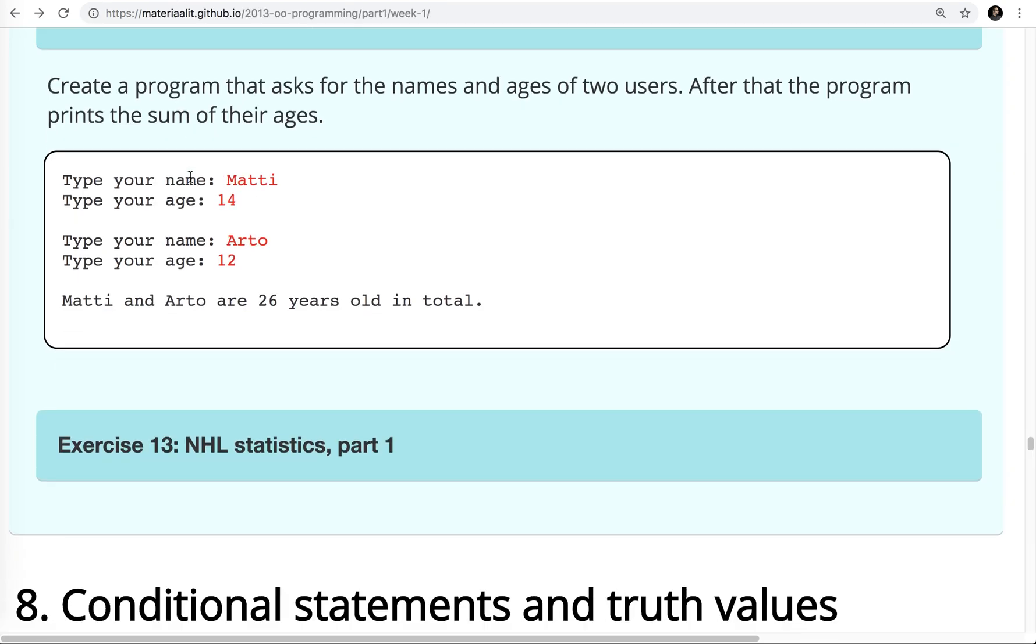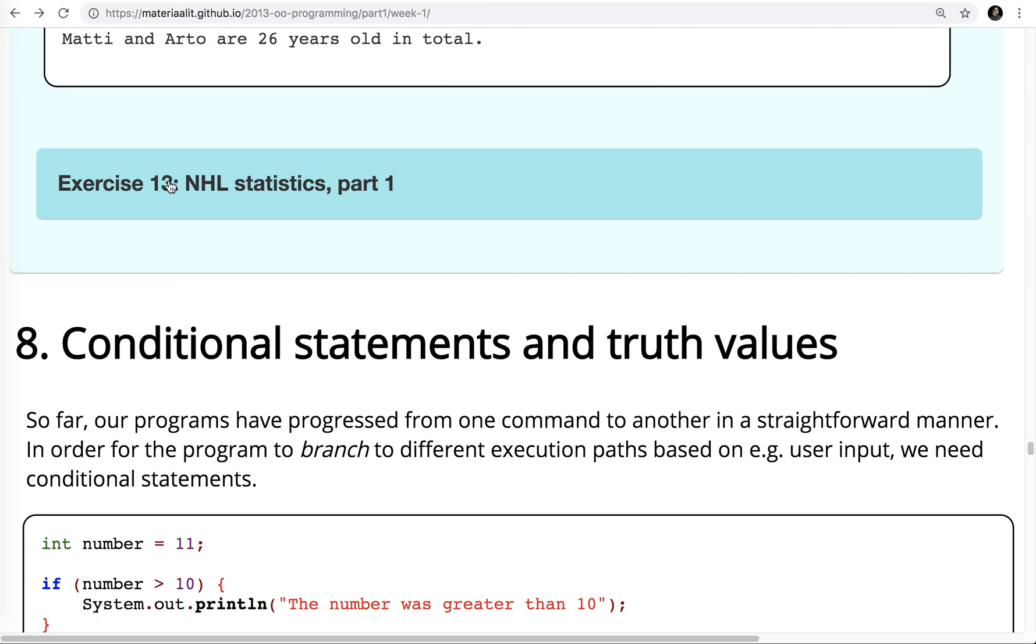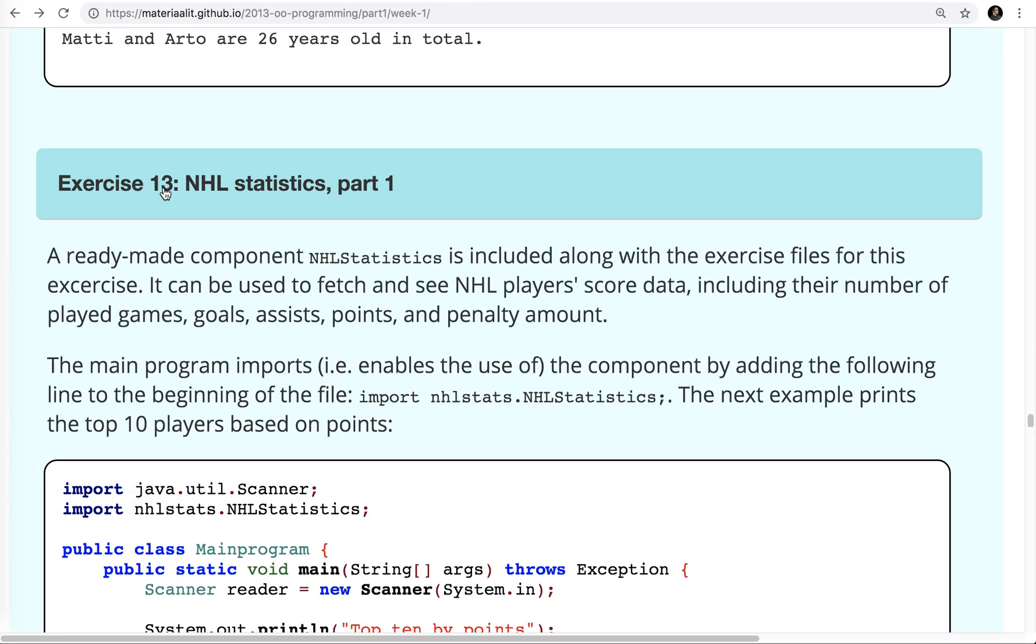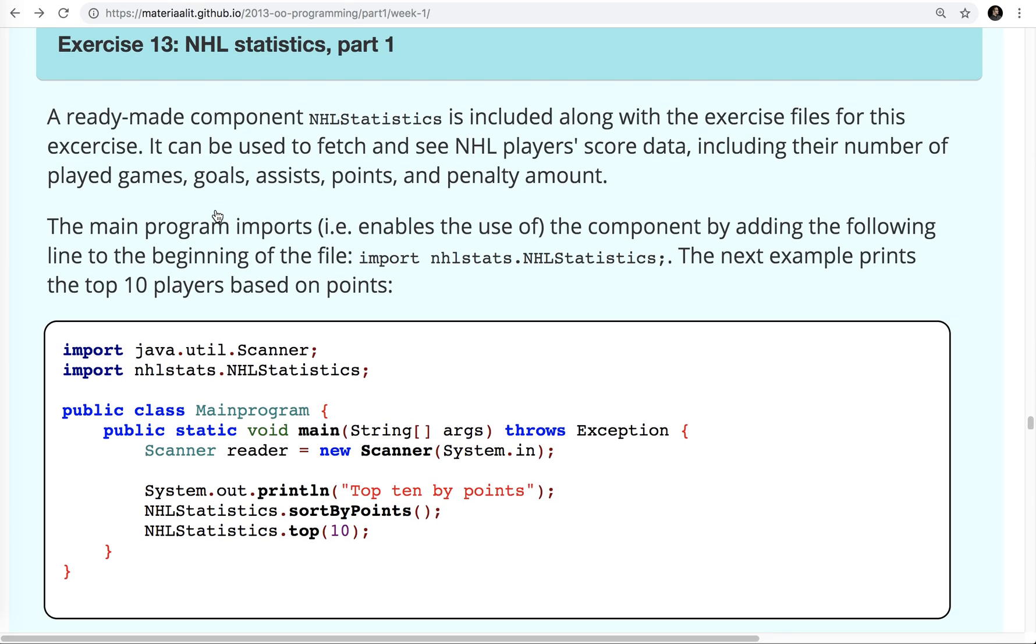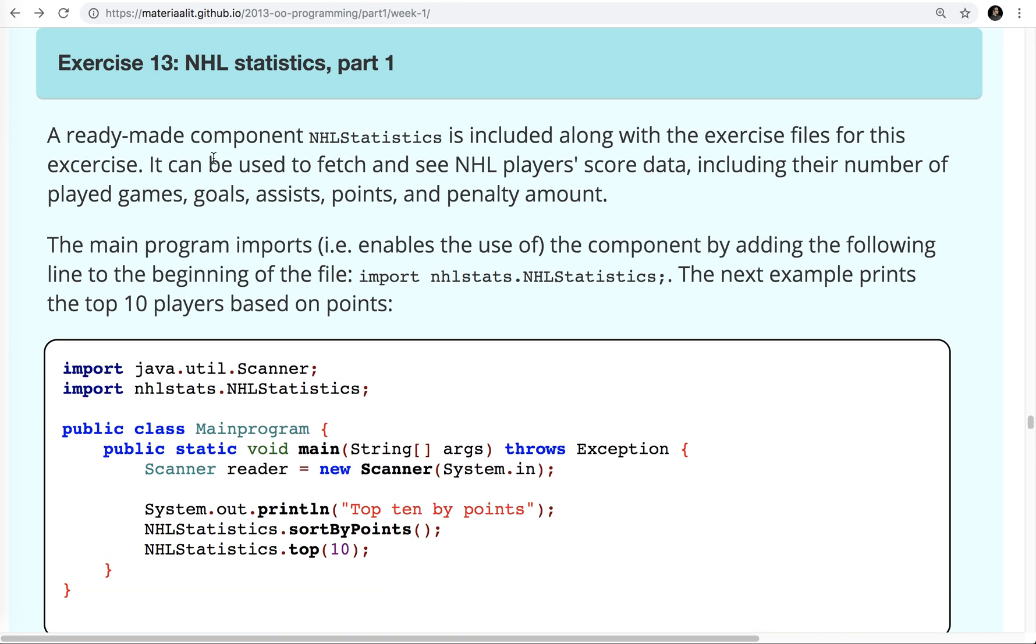I'm going to stop this video here and then continue on the next video. Just real quick, as I mentioned earlier, I'm not going to do exercise 13. Because it says, a ready-made component NHL statistics is included along with the exercise files. Since I'm using REPL.IT and not a full-fledged development environment, I don't have access to that file for my purposes. So we'll just skip that one. And if you want to try it later when you learn more about this, feel free to go ahead. Okay, I'll talk to you soon.